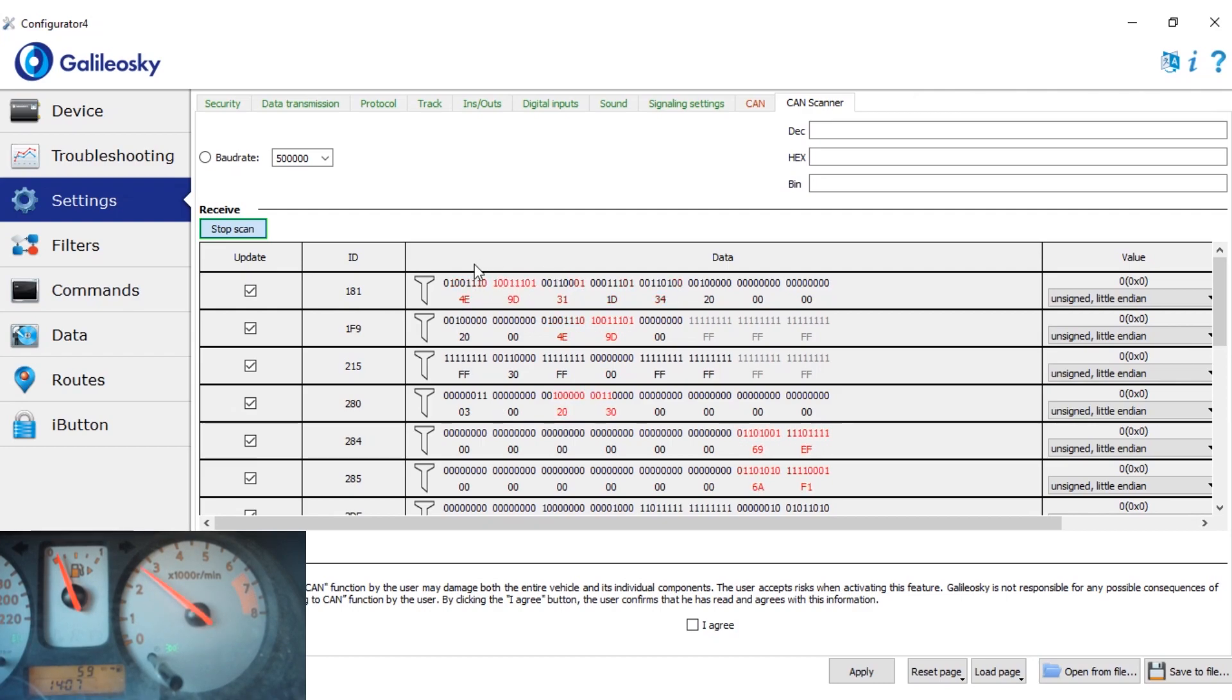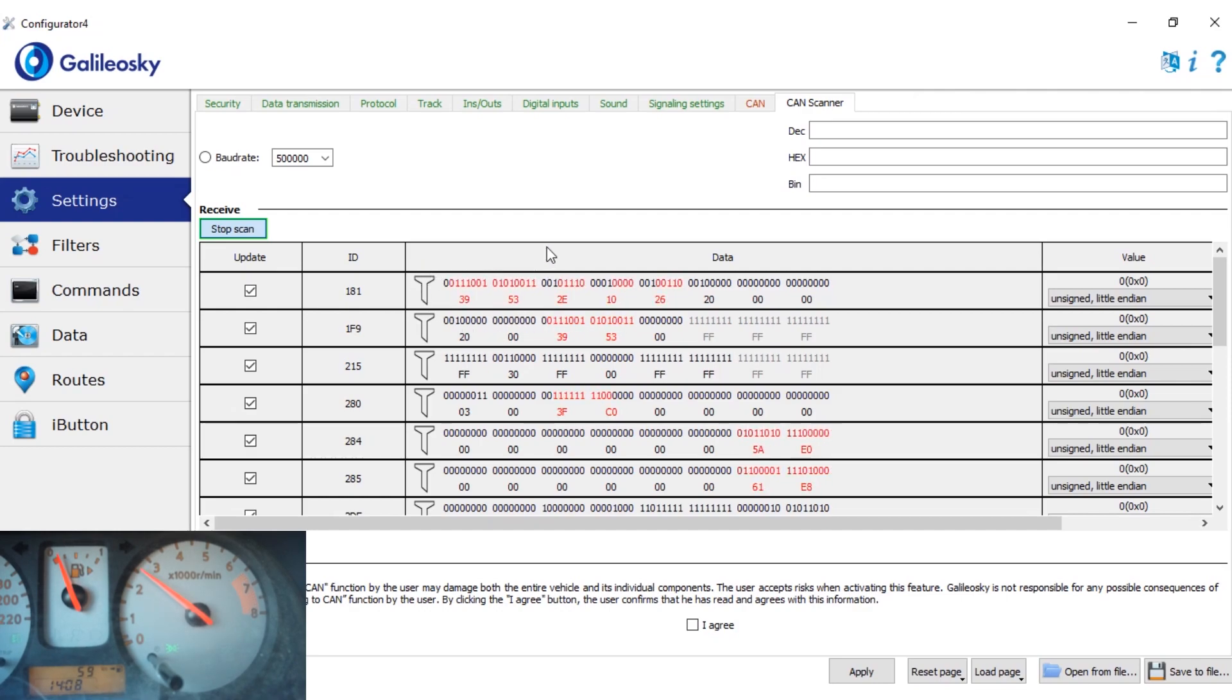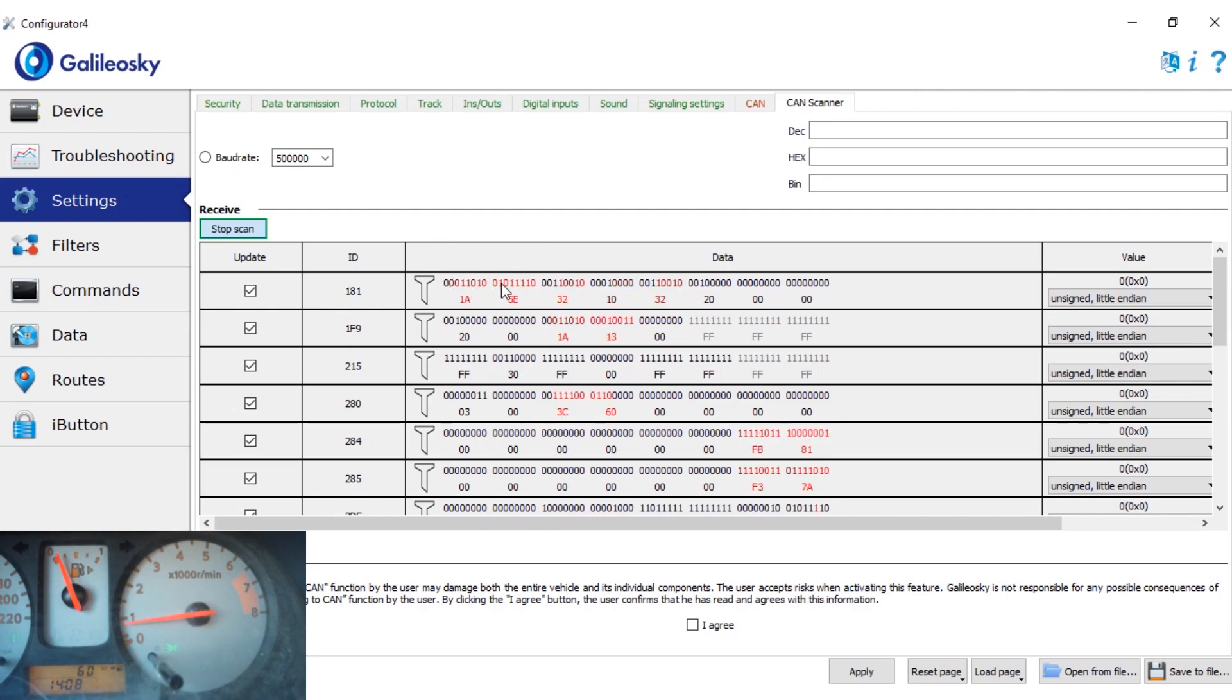We can see that the first two bytes are changing. Now let's go back. Yes, we can see that they are changing a lot.